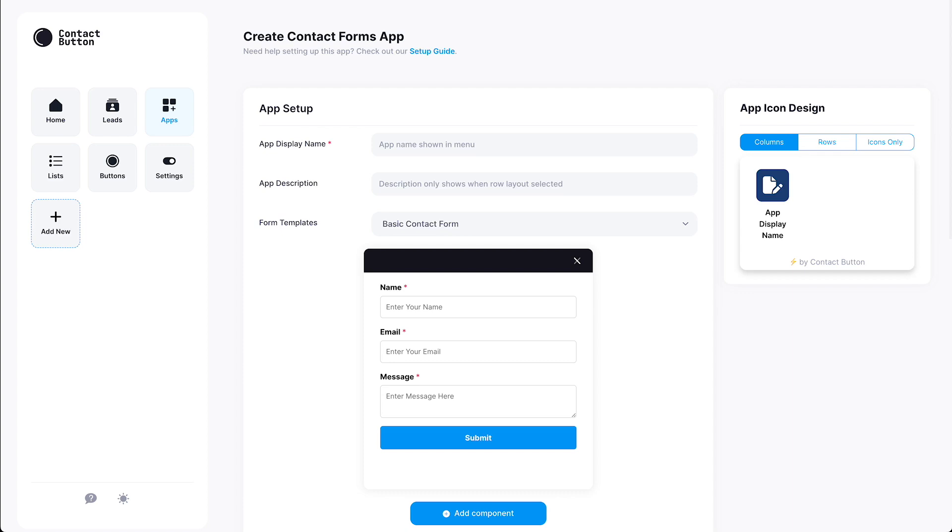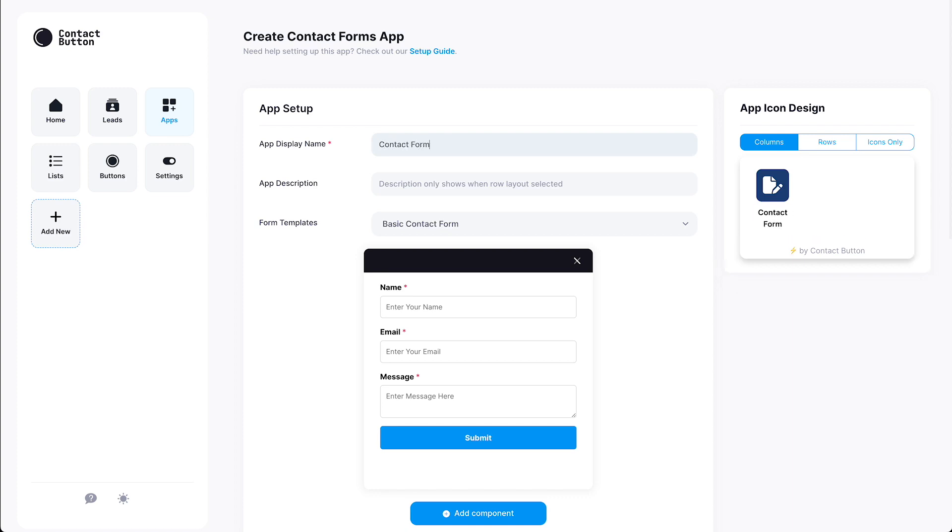The first thing you need to do is give your app a display name that will show up next to the app icon on your Contact Button's menu screen. After that, let's give website visitors a little extra context for what this app does in the App Description field. By the way, if this tutorial ever goes too fast, you can always pause or rewind this video. All right, now that we've named and described our app...